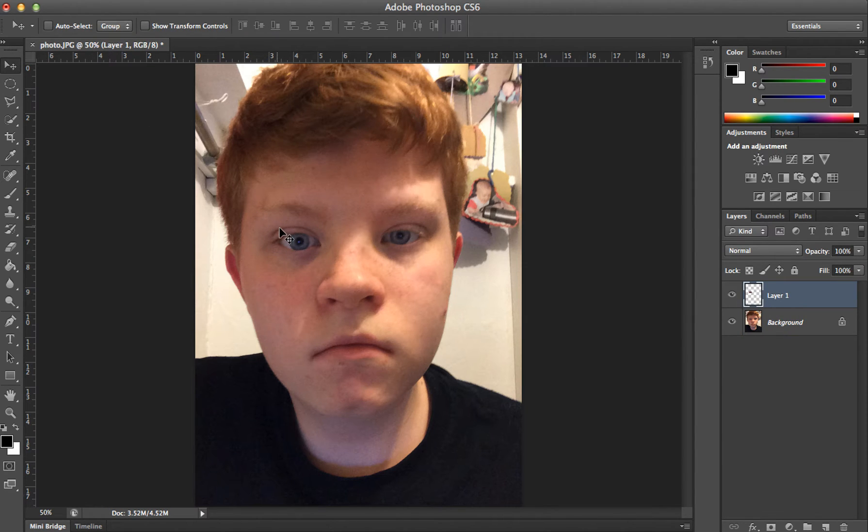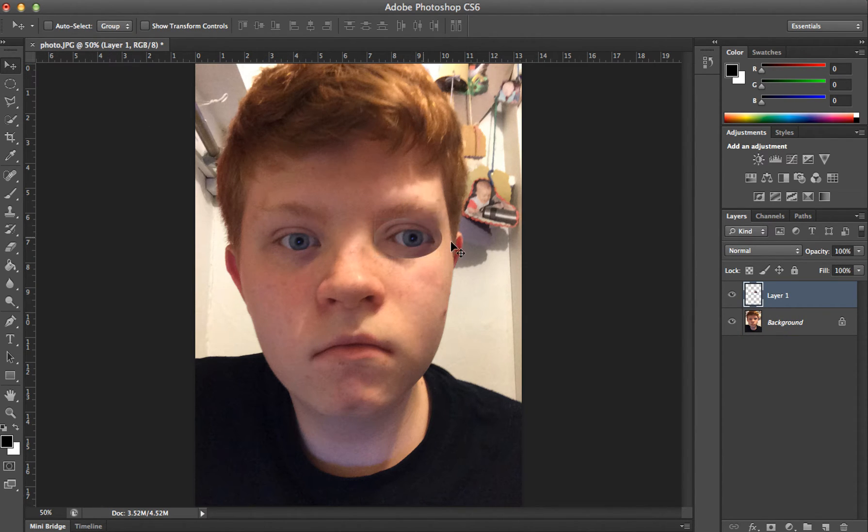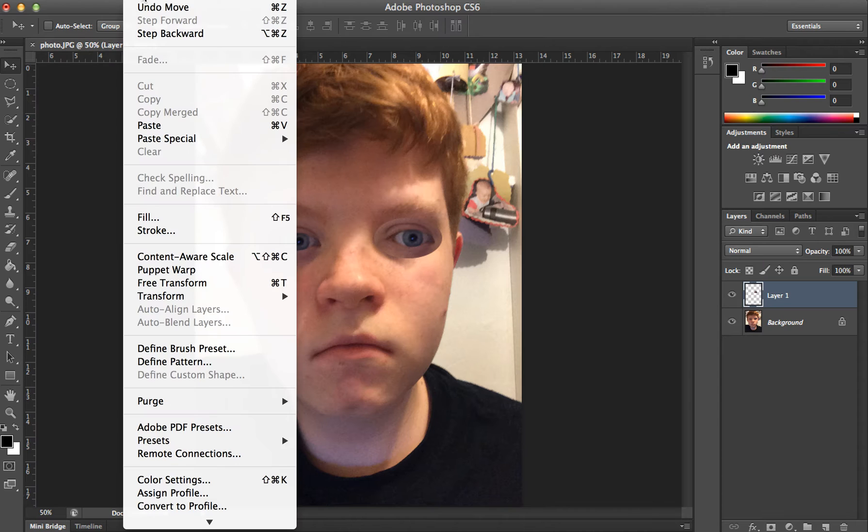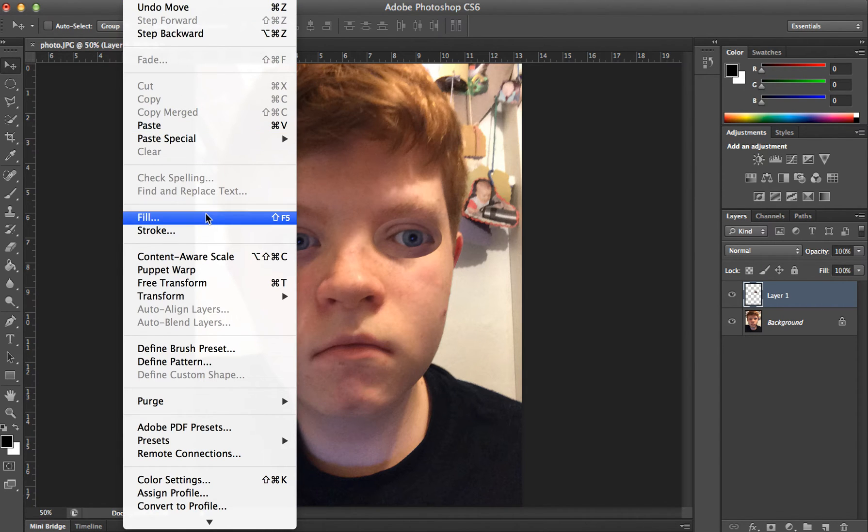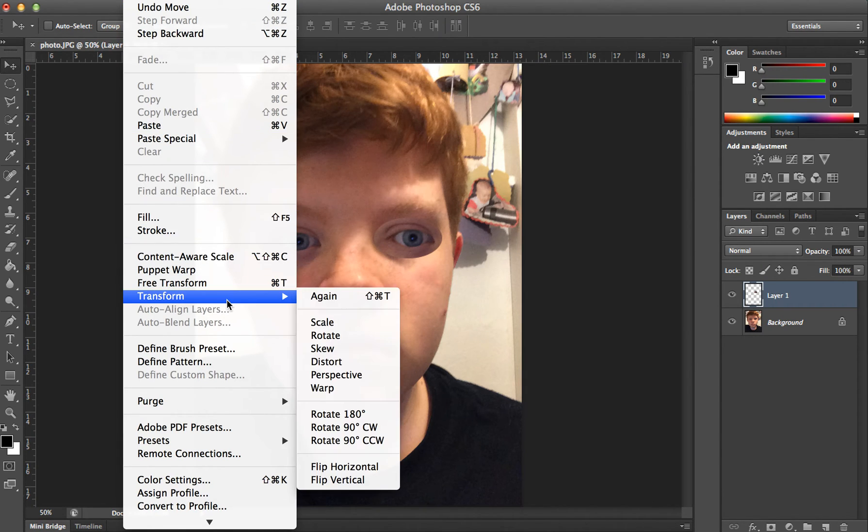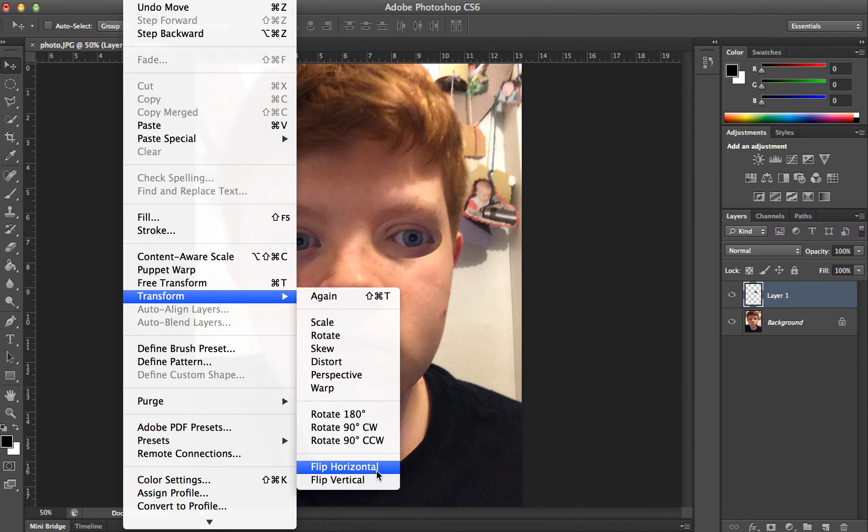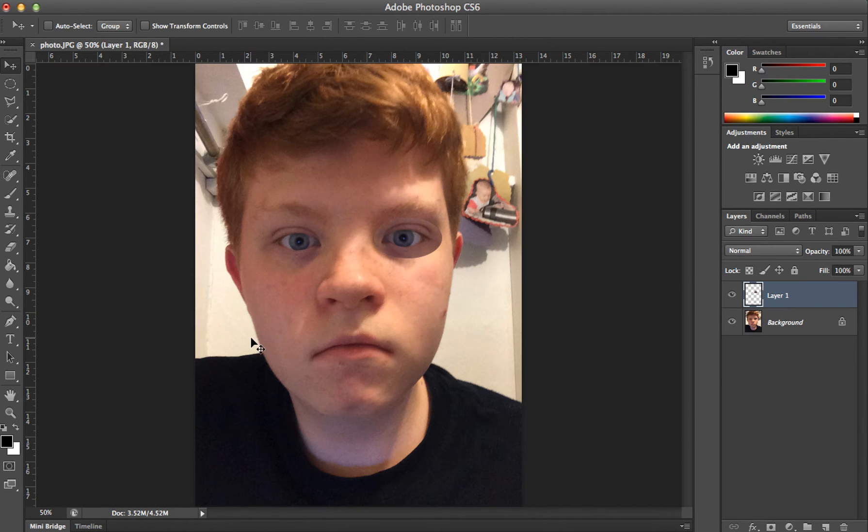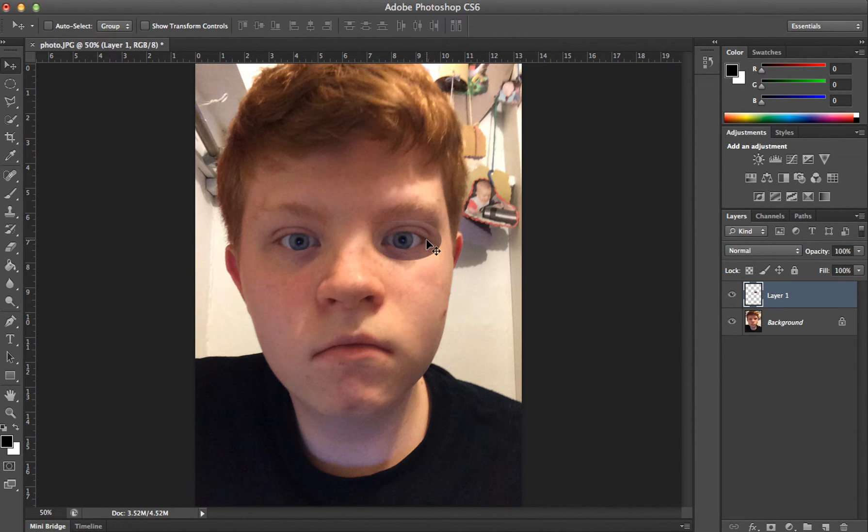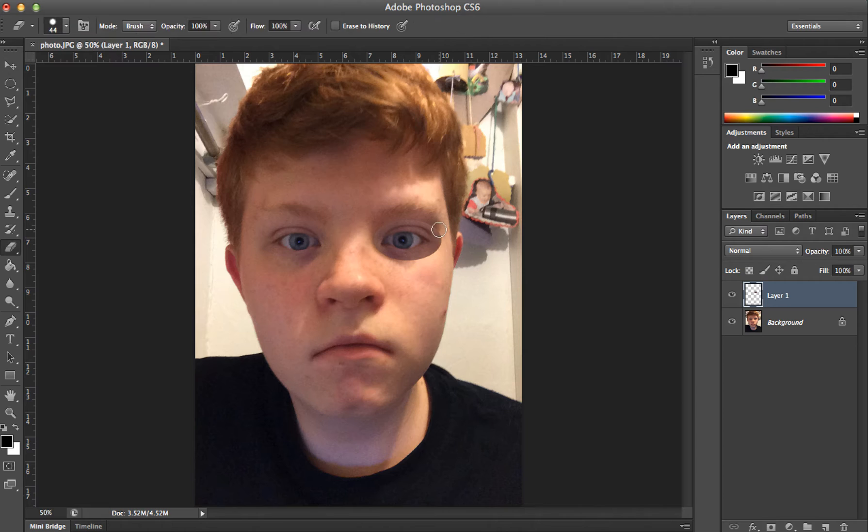Drag the eye over here, go to Edit, Transform, Flip Horizontal. I know that looks terrible, but what you're going to do is hit E for the Eraser.